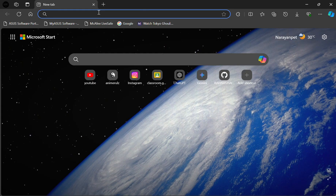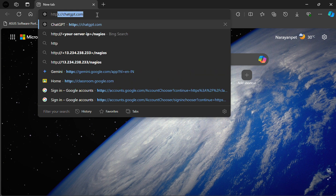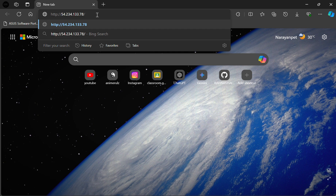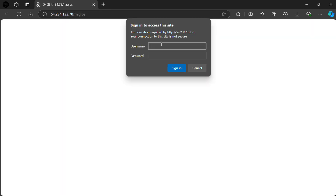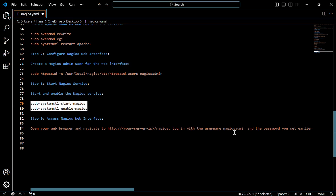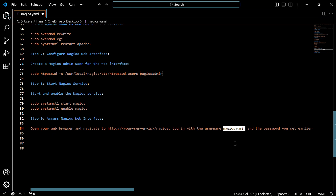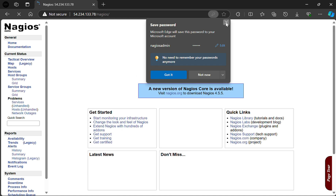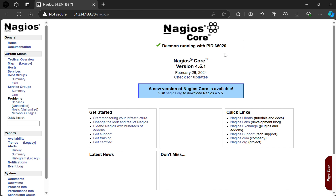Open a browser and type your IP address followed by slash nagios. Click on enter. It will ask for a username and password. For the username, enter nagiosadmin — that is the default username — and enter the password you set earlier. Now click on sign in. We have entered the Nagios Core console. With this we can start monitoring our infrastructure. This is the process to install and configure Nagios on Ubuntu 24.04. Thank you.